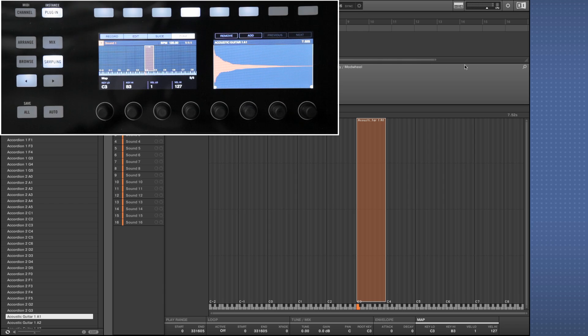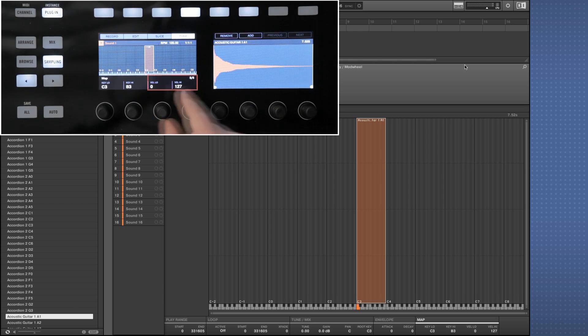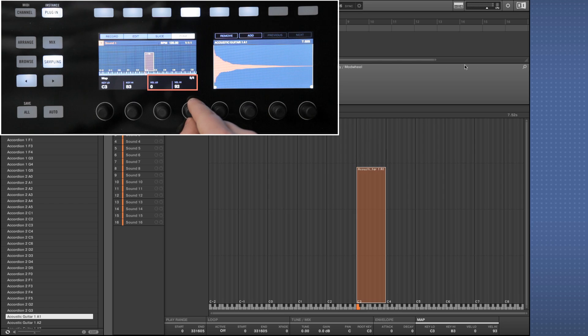Next, with knobs 3 and 4, set the desired velocity. Here we're setting the velocity from 0 to 82.